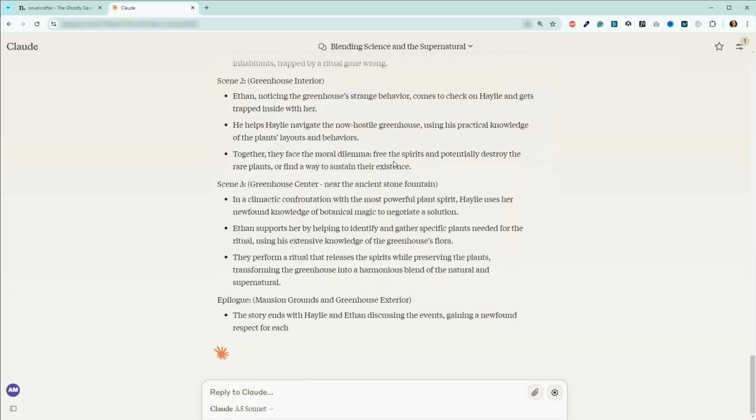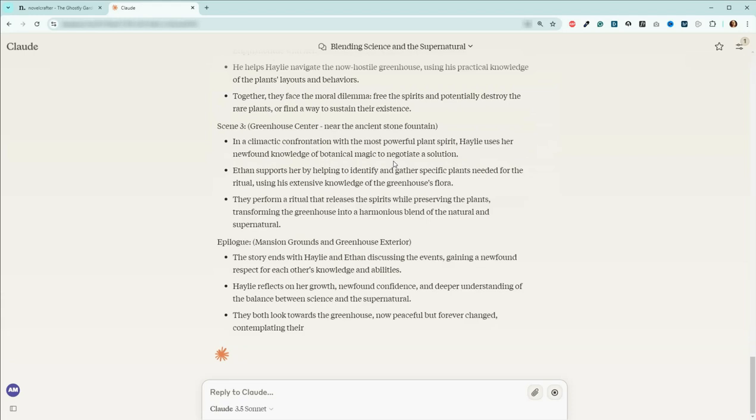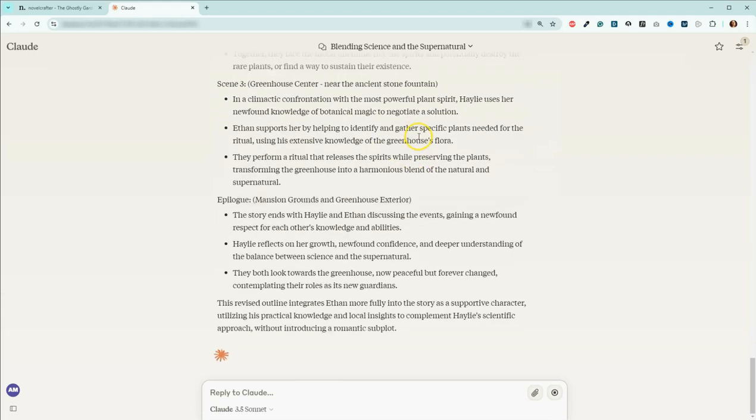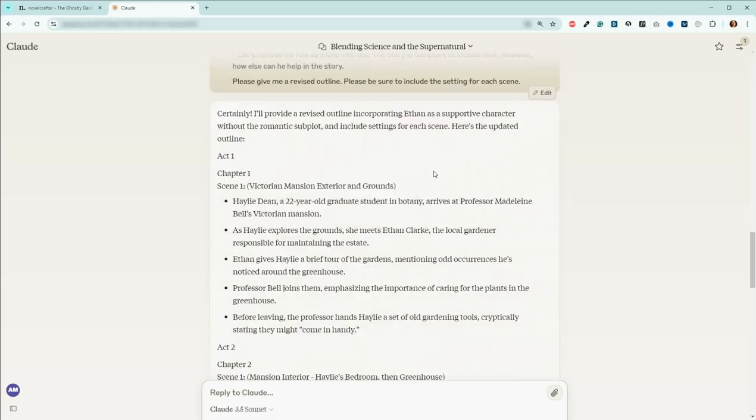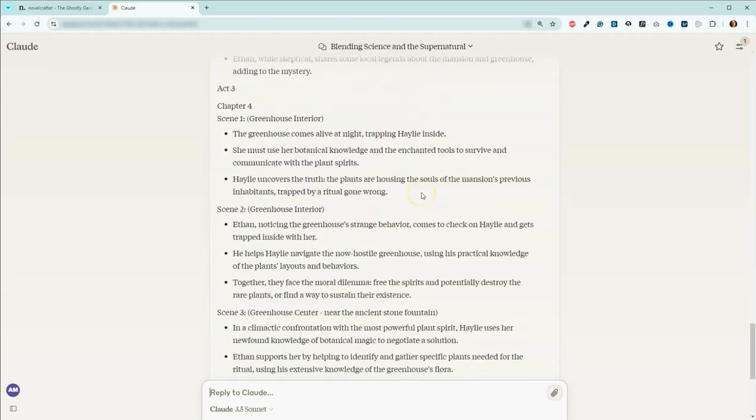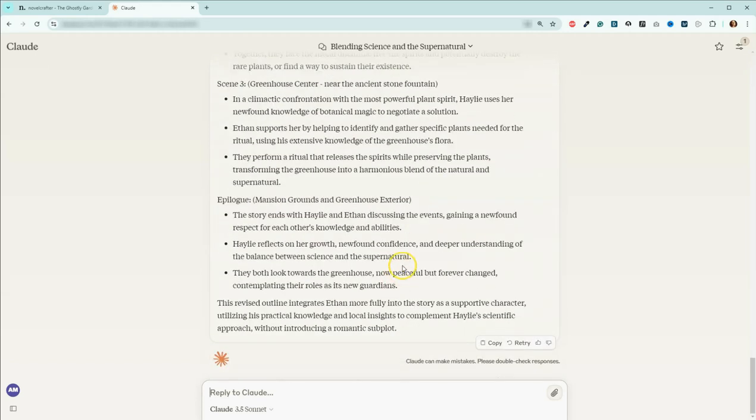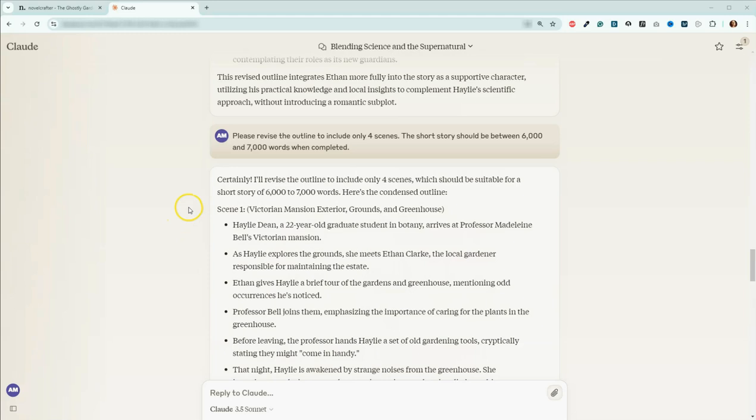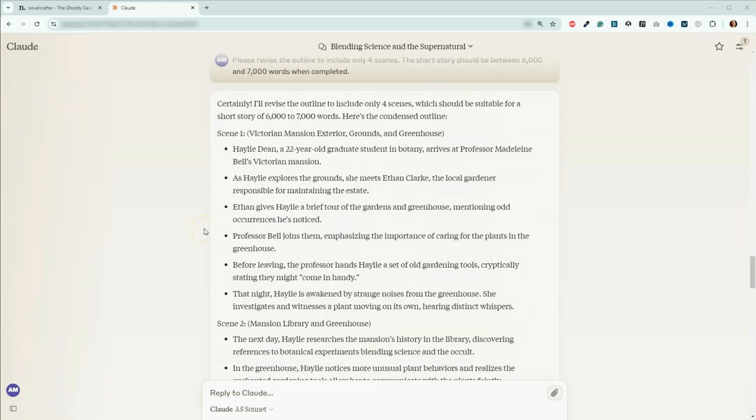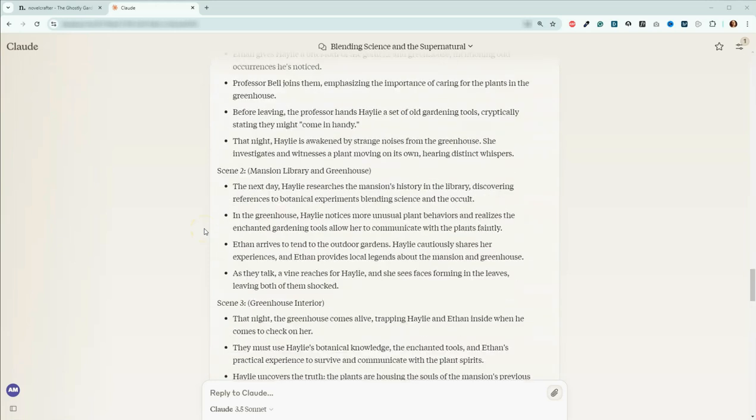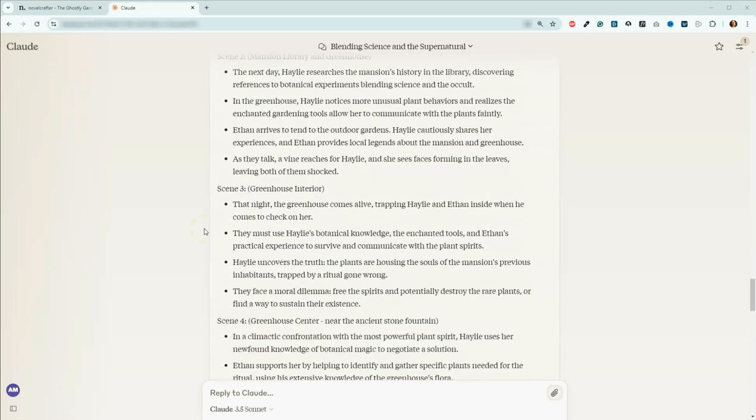Let's see how that goes. Oh, it gave me a whole bunch more scenes. That is a problem. I just went and blew up our story. I am so sorry. Okay, guys, I went ahead and I finished up this little bit here. So please revise the outline to include only four scenes. The short story should be between 6,000 and 7,000 words when completed.